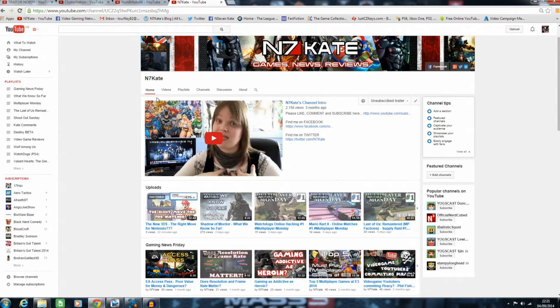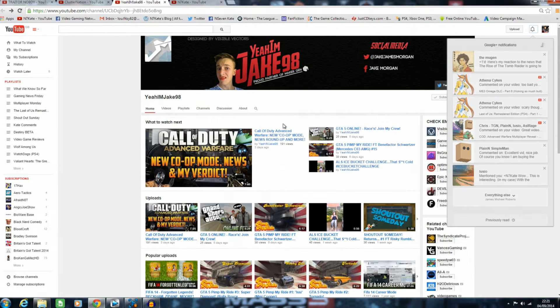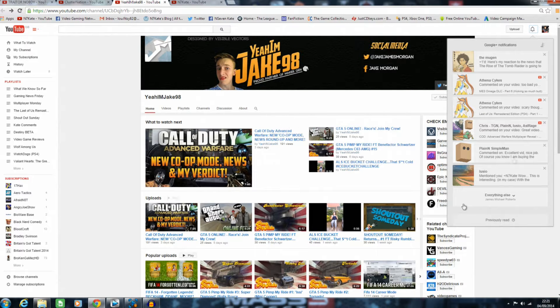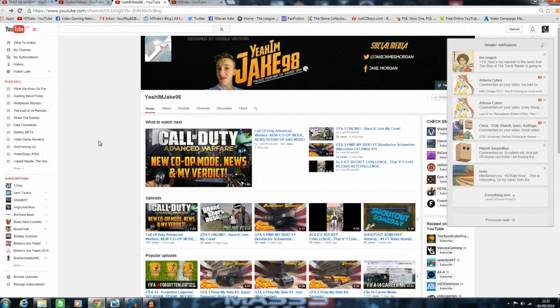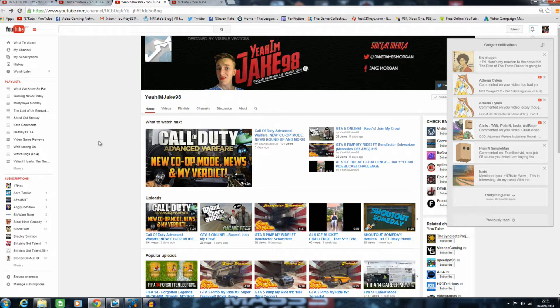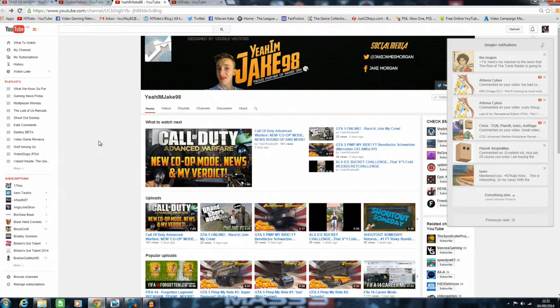Let's get started. The first one up on my list this week is a guy called Yeah I'm Jake 98. This is his channel right here. He's a really cool YouTuber—I really like his stuff. He's got a lot of energy about his channel. He's a fellow Brit, which is awesome.